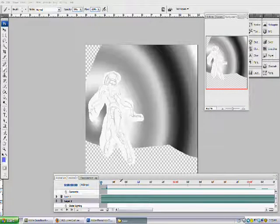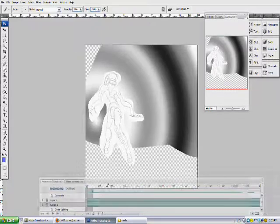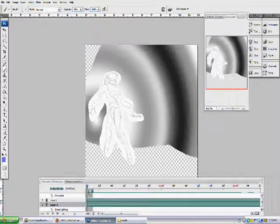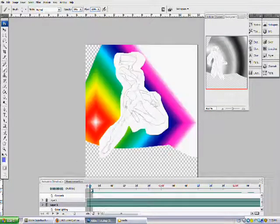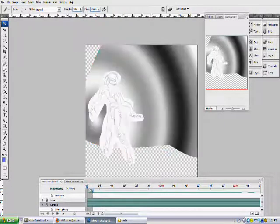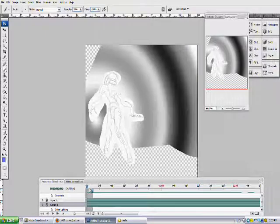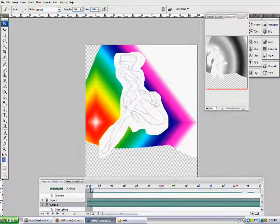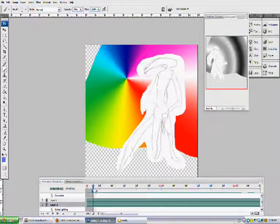Hello, and I wanted to welcome you to the second series of tutorials that I'm doing on animation — traditional animation — and this tutorial will cover animation in Photoshop.